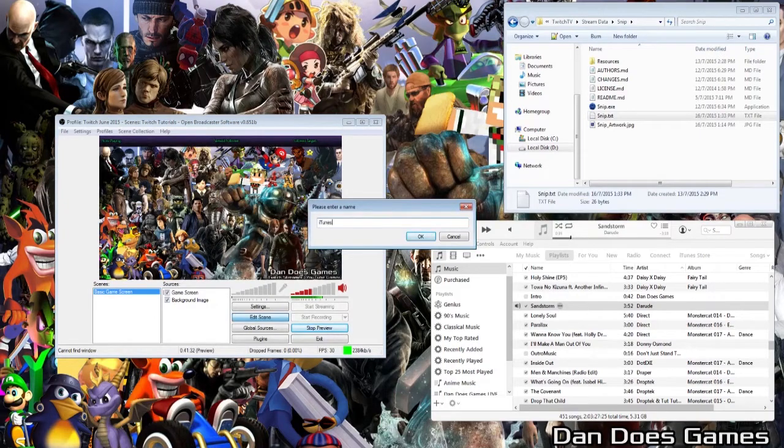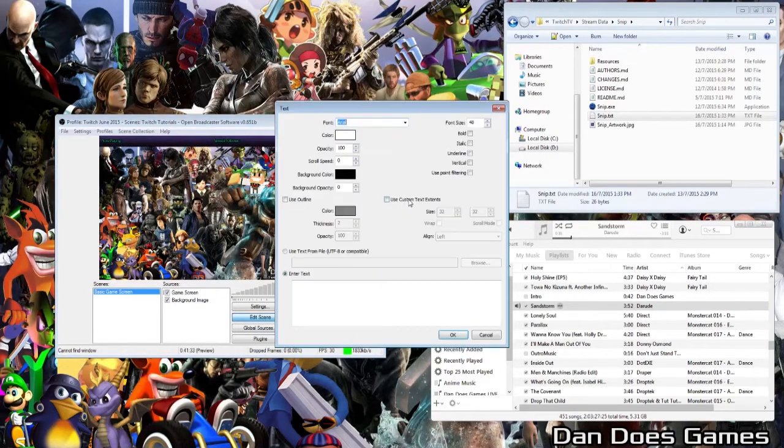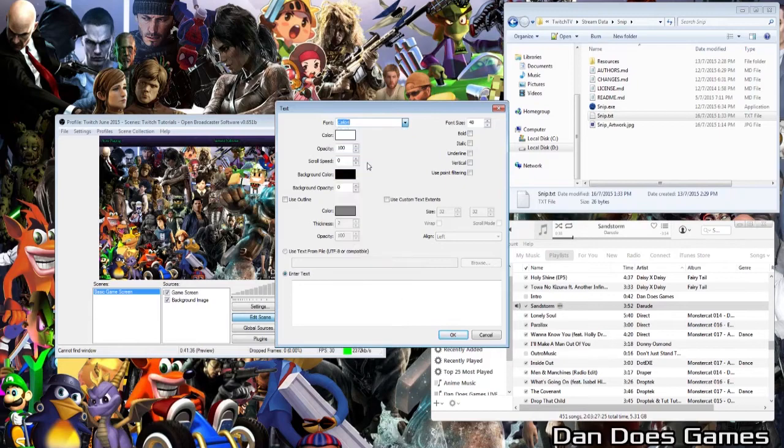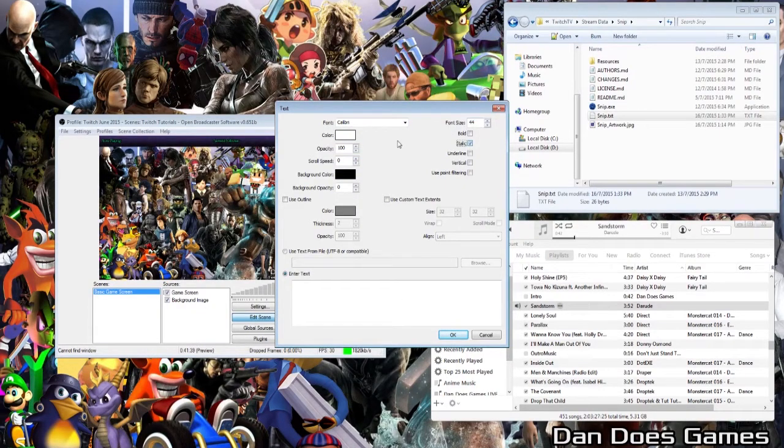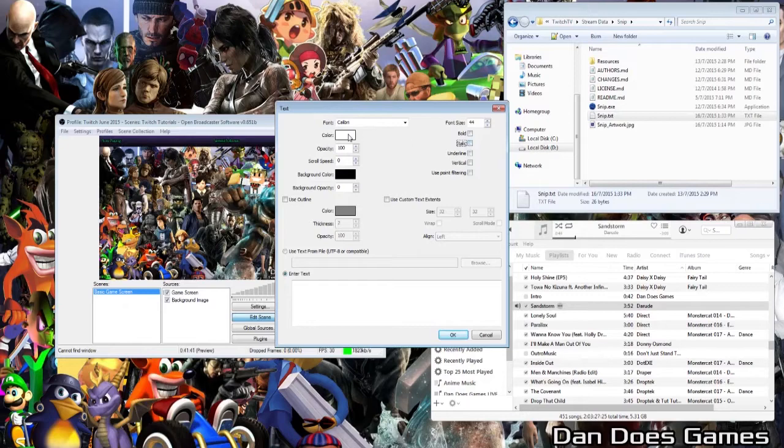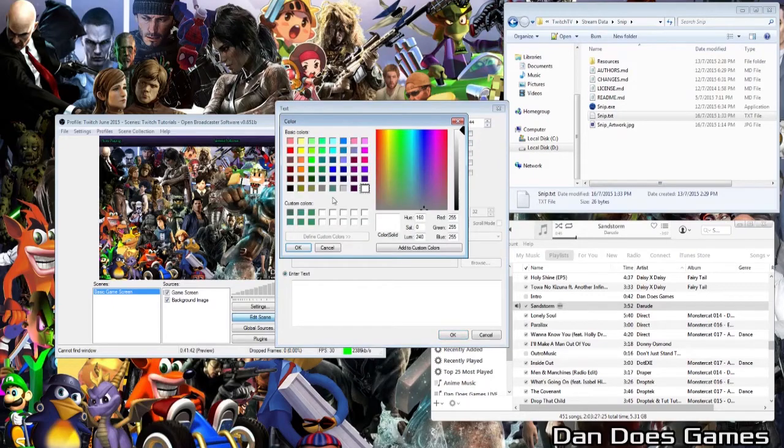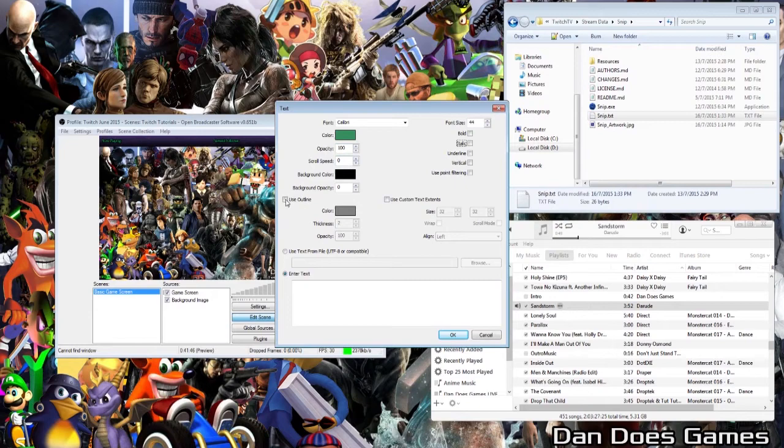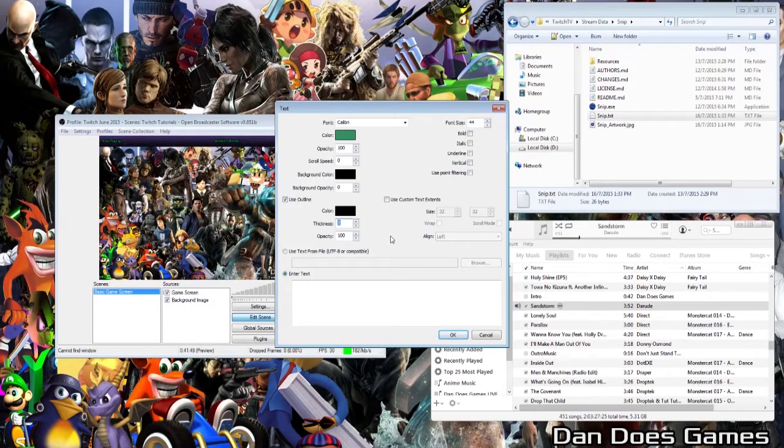From here, you can set it up in the same way you would any other text file on OBS. To match the other text, I am going to quickly make a few slight changes. I will change the font to Calibri, lower the font size to 44, add a tone of green to the text, and a black outline with a thickness of 5.